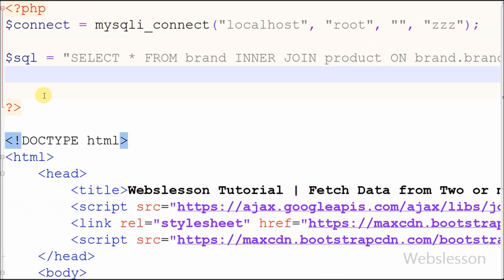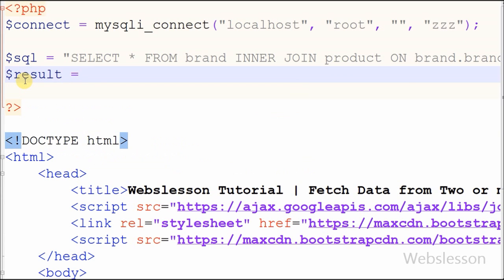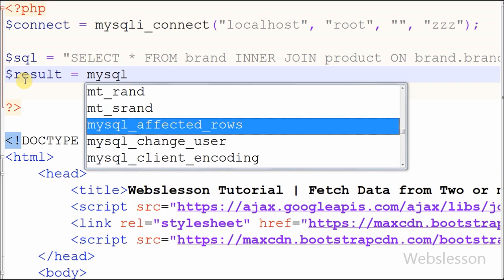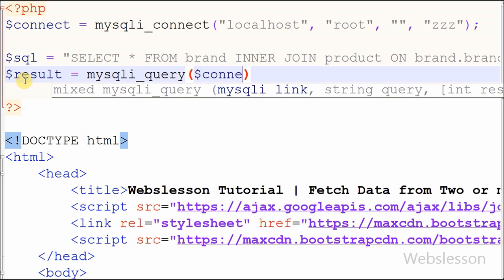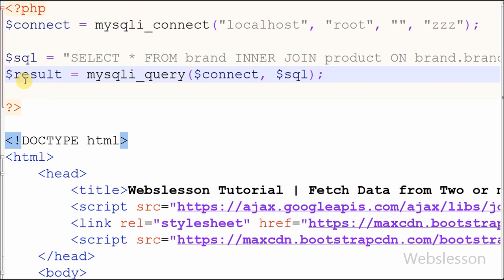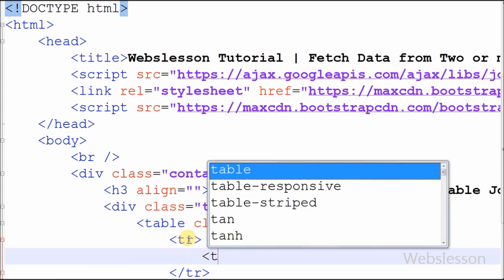After writing the SQL query to join the two tables, now I want to execute this query. I have defined one variable 'result' and in this variable I will store the result of the executed SQL query. I have used the mysqli_query function to execute the SQL query. I then define the table's two column names: the first column name is 'brand_name' and the second column name is 'product_name'.